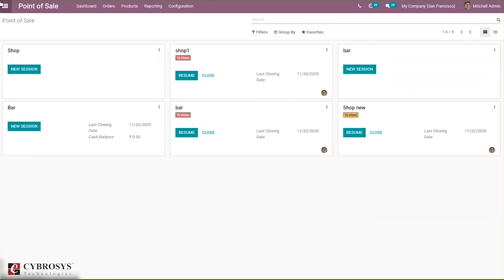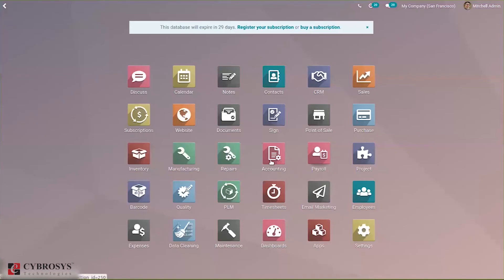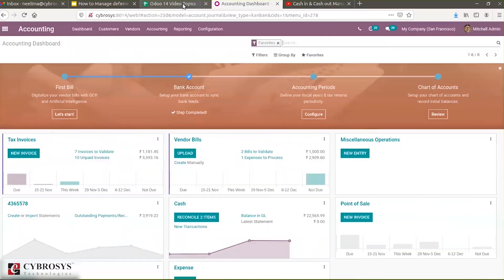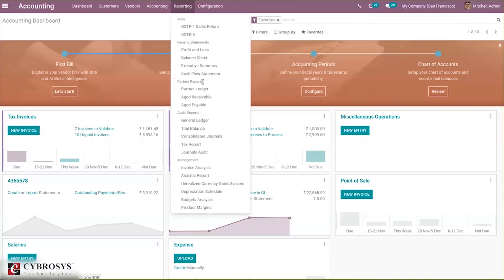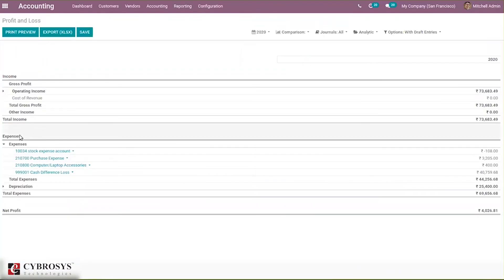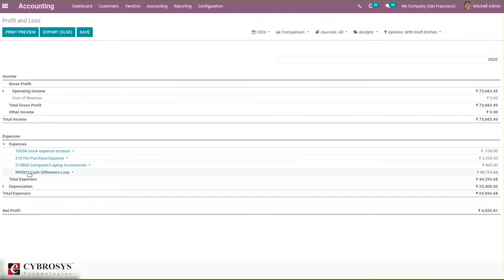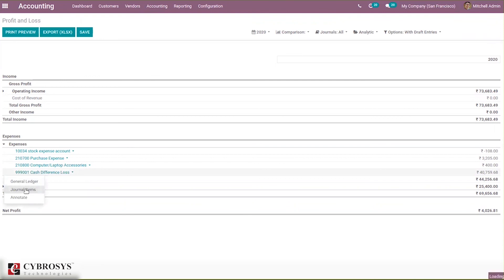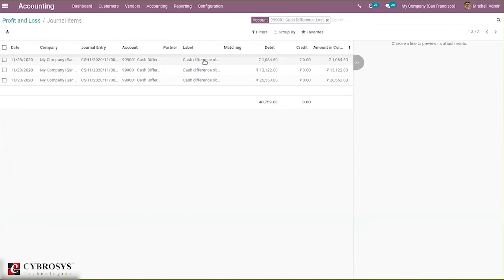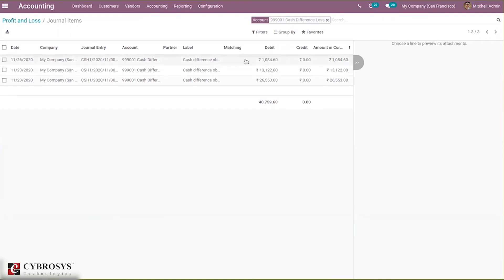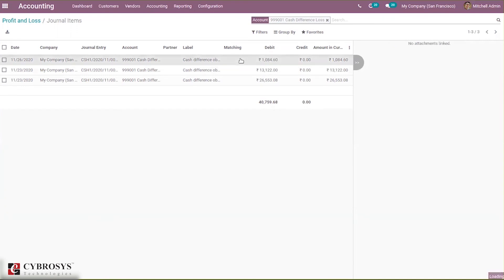When you check into the profit/closed profit or loss report, here we can see our cash difference loss. When you open the journal items, you can see the entry here: cash difference observed during the accounting loss, and here you can see the amount.